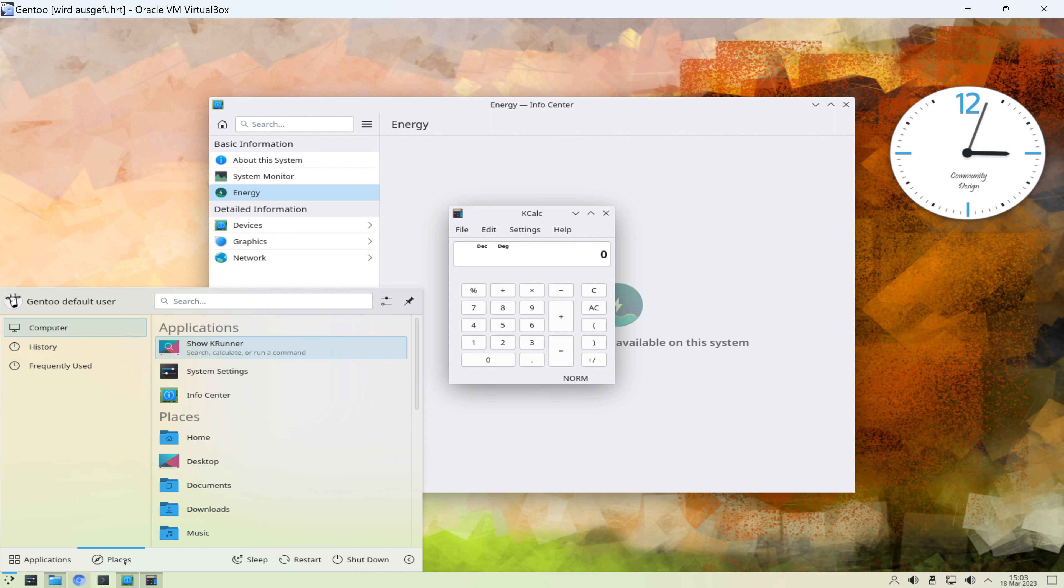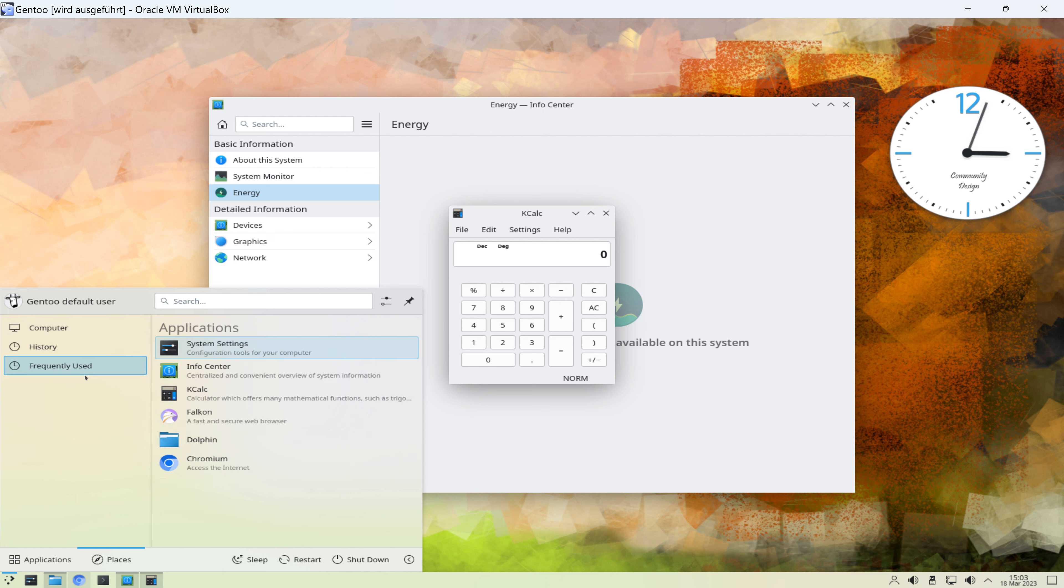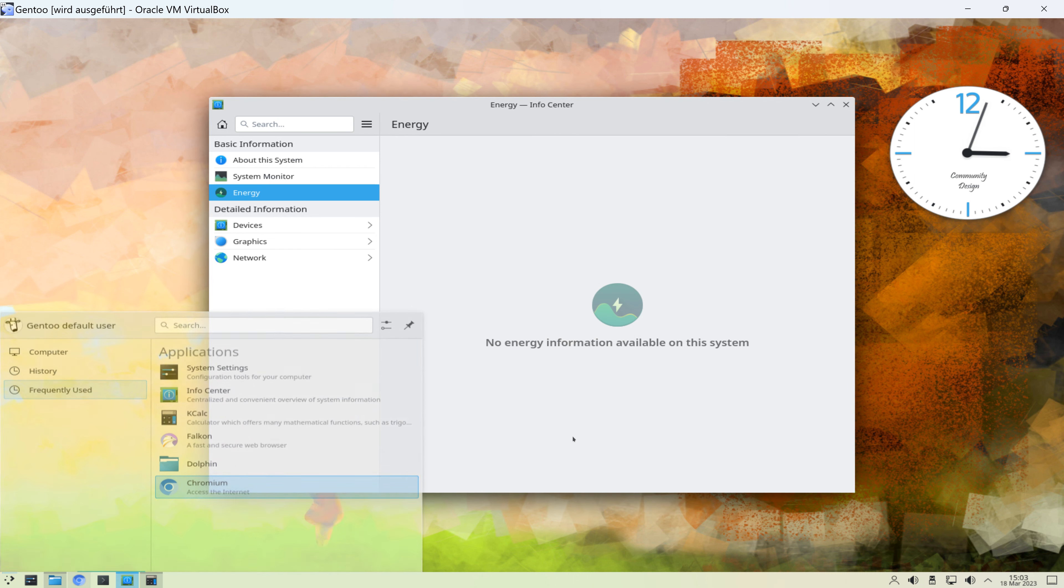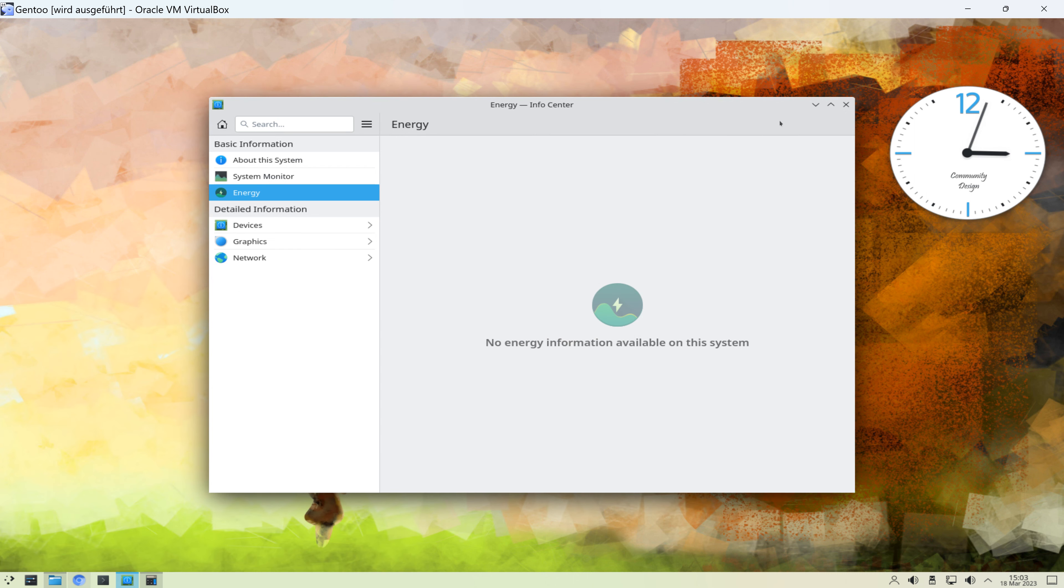Dann gibt es hier noch den Bereich Places, Computer, History, regelmäßig benutzt. Und wir können hier den Rechner in den Schlafmodus versetzen. Wir können neu starten und wir können herunterfahren. Soviel also zum Startmenü.